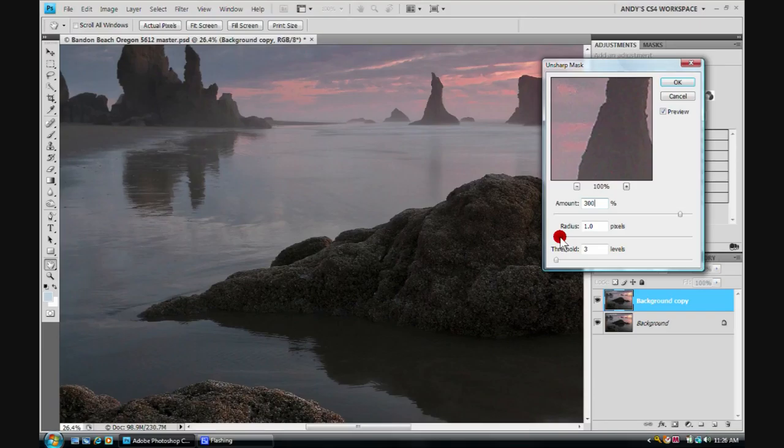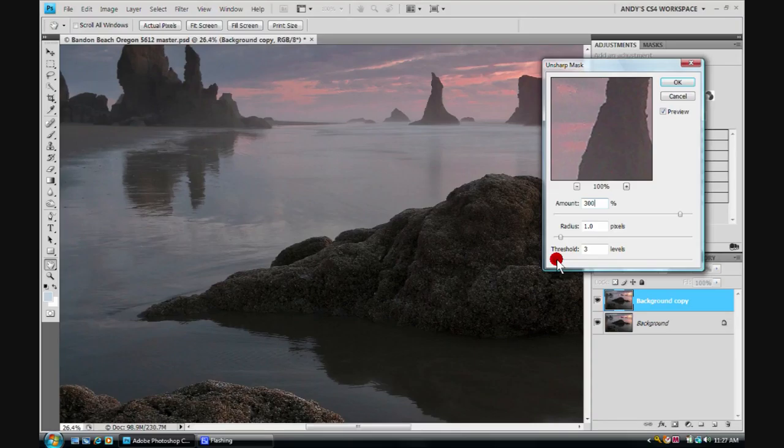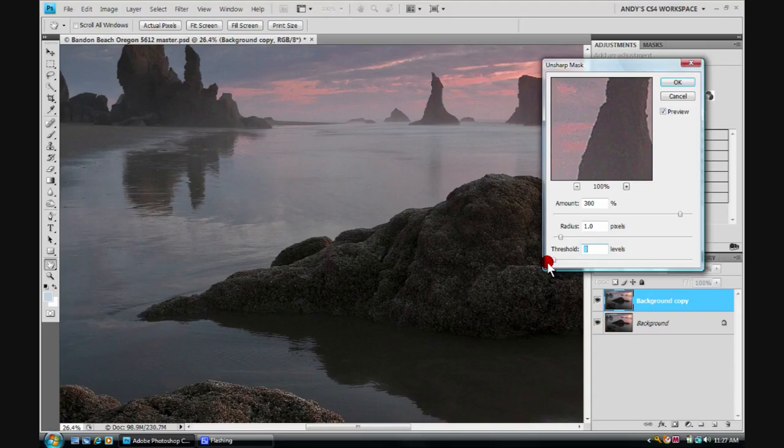The next thing we run across here is this little slider called Threshold. And Threshold controls internal values between 0 and 255 how far apart adjacent pixels must be before being affected. So let's look at the sky in our image here. Our sky isn't very far apart. So if we do sharpening and we're down here really low, let's say at 0, then we're going to be sharpening very small variations in our sky. And we may not like that look. It may appear grainier.